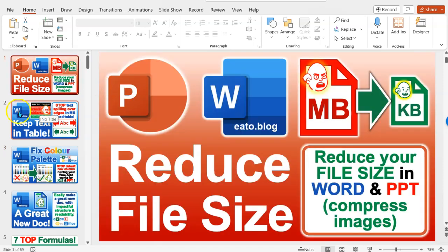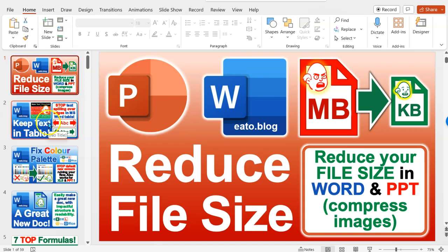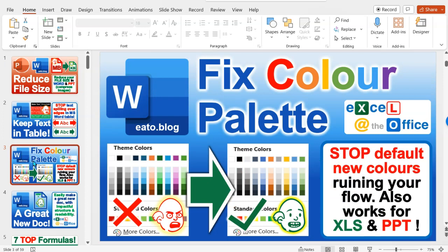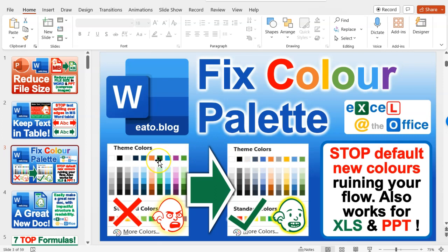So let's get to it. Now I'm going to pick a slide with an image, so just find any image. So this is one I did the other day on fixing the annoying color palette that Microsoft has introduced.